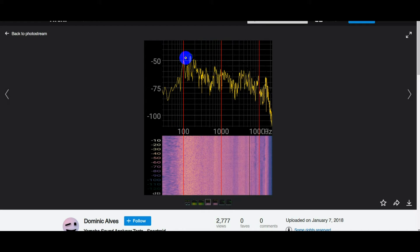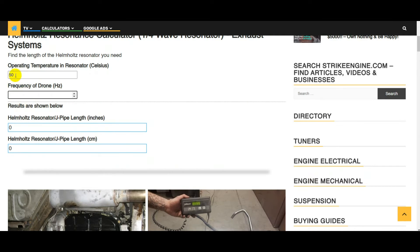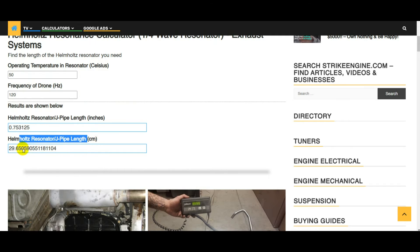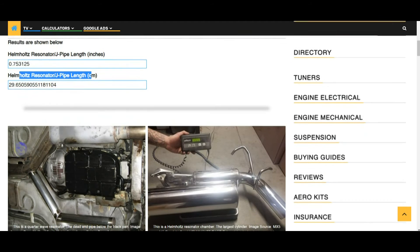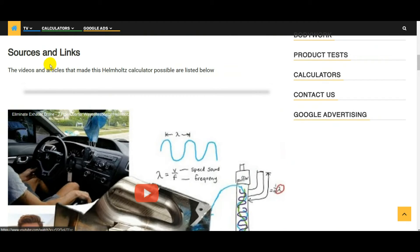When you know the frequency of the drone, you plug it in here along with the operating temperature of the air in the resonator. So we're going to say 120 hertz, you get the result in centimeters: 29.65 centimeters. See that? This is not giving the right number in inches, that'll be fixed by the time this video goes live.